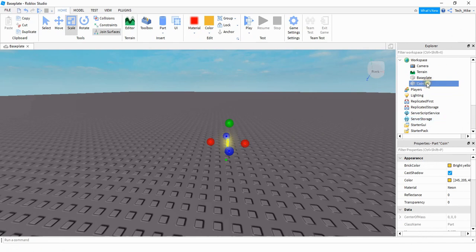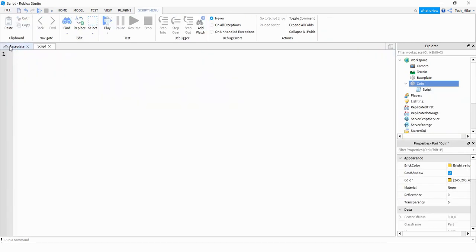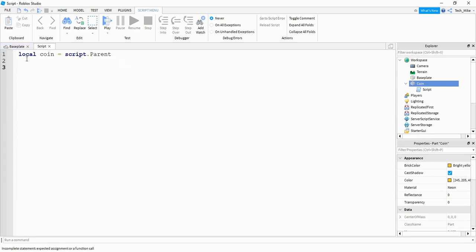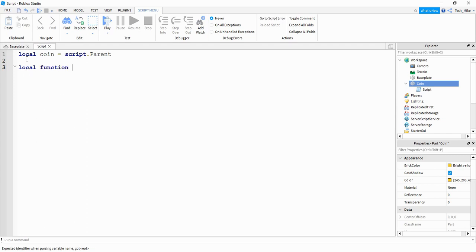Next we're going to add a script to this part. We're going to start by saying local coin equals script dot parent. Then we're going to create a function that'll run whenever the part gets touched. So we're going to say local function and we can name our function collect. Inside the parentheses we're going to put other part, which will be whatever other part touches our coin.